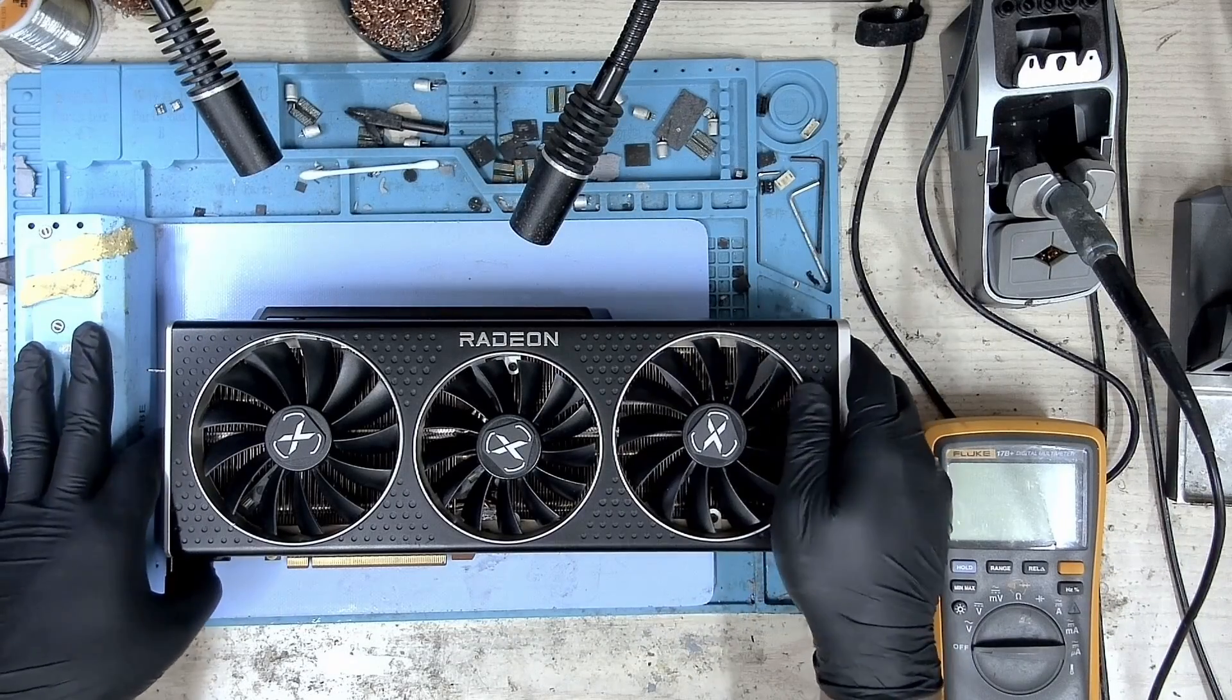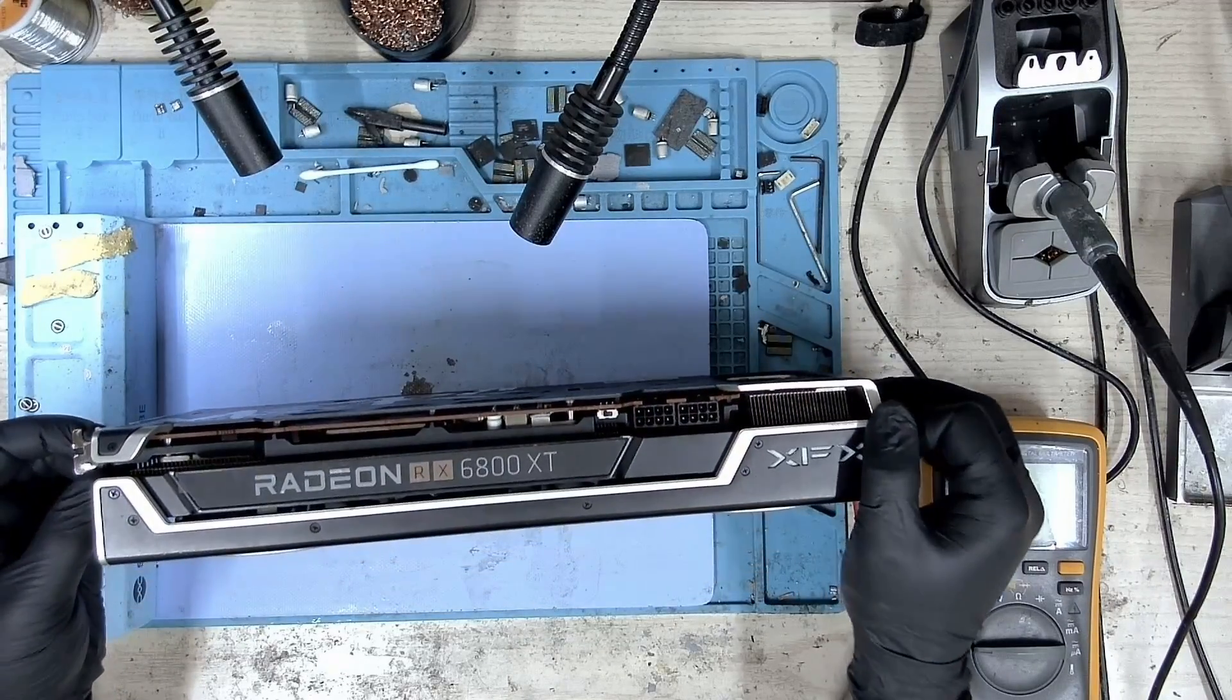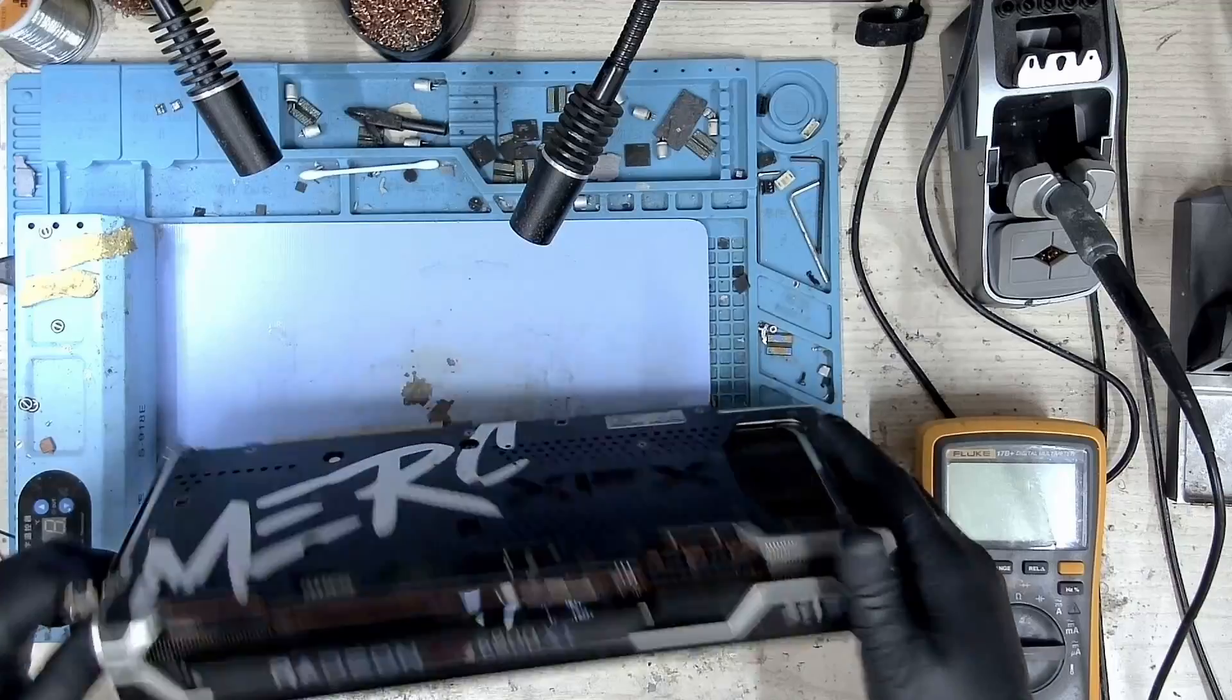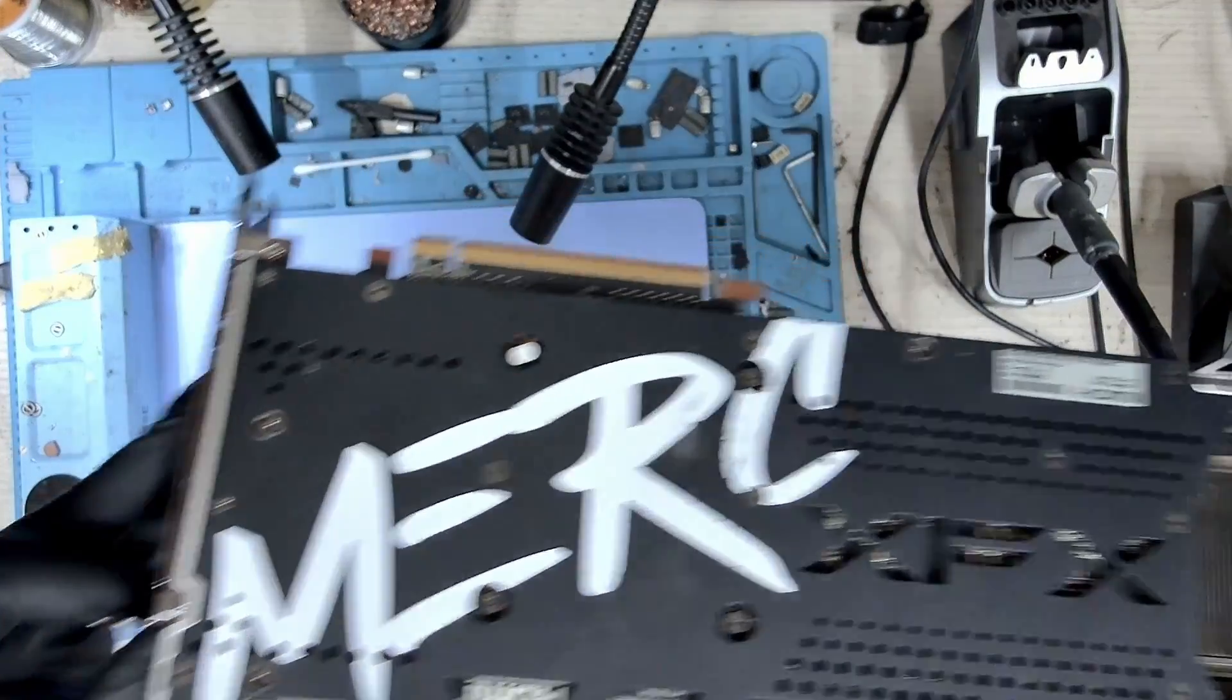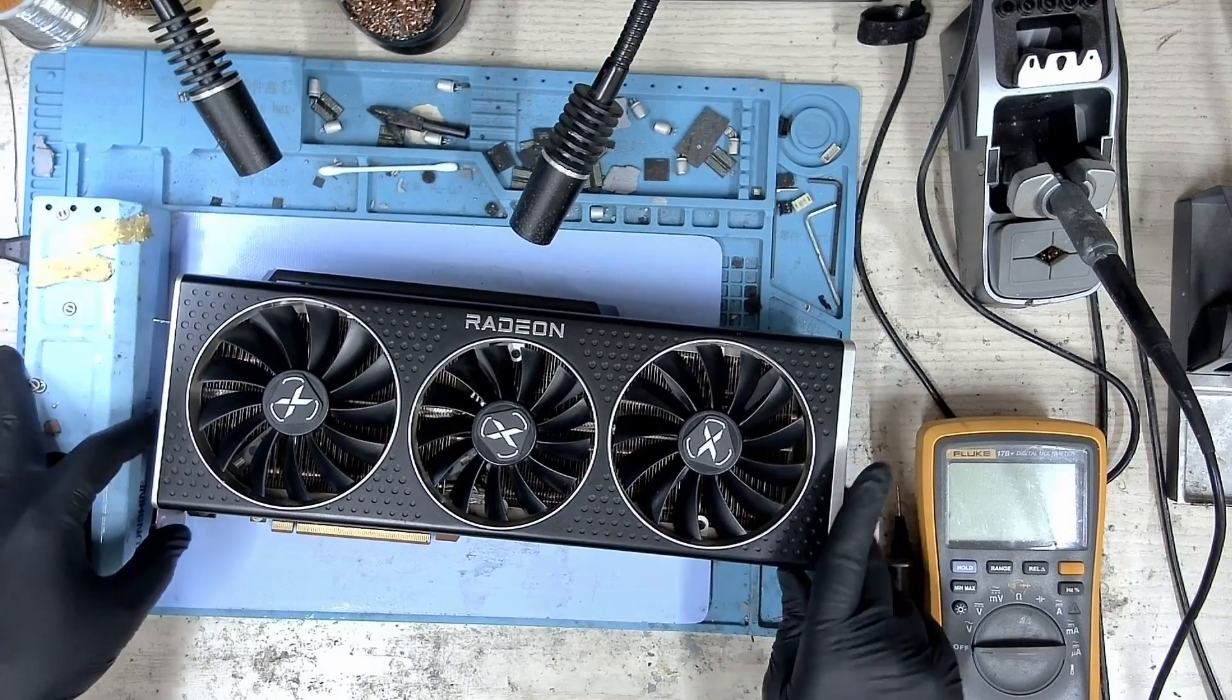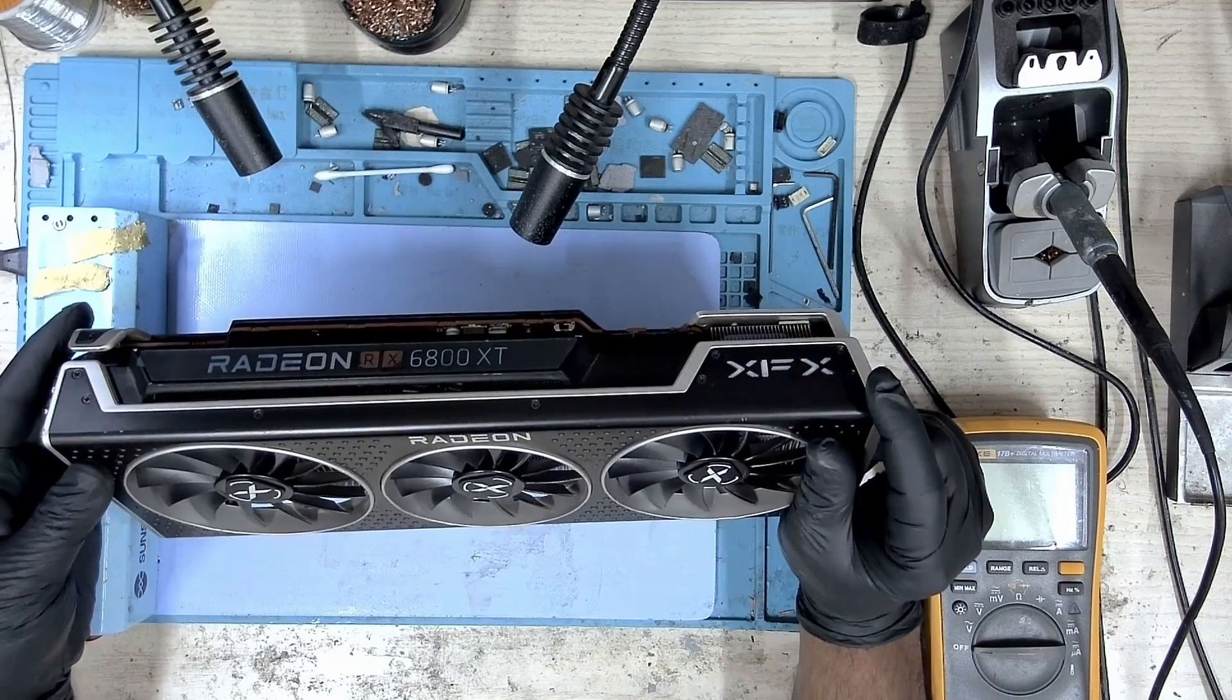Hi, my name is Fraser and welcome to Graphics Card Repairs. Today we have an XFX Merck RX 6800 XT which is not getting detected on a computer. We can see that it's still sealed, which is a good sign. When no one has worked on it, it makes my job a lot easier.